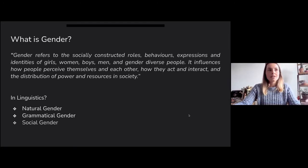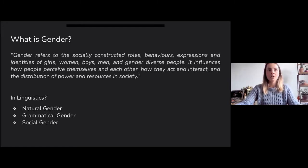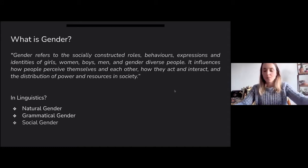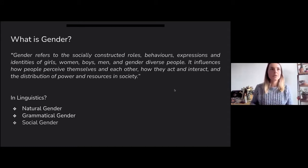Today I'll be talking about gender within the field of linguistics, and there are different types of gender that actually come into play. I'm going to define first natural and grammatical gender so that it's clear what I'm talking about.